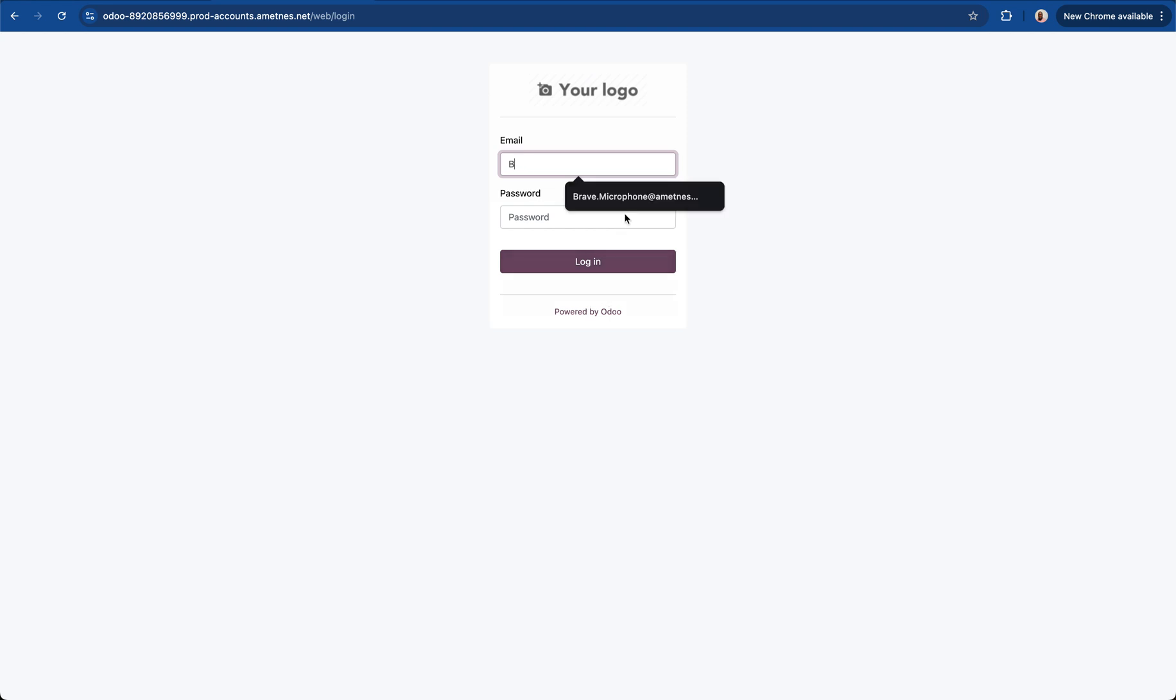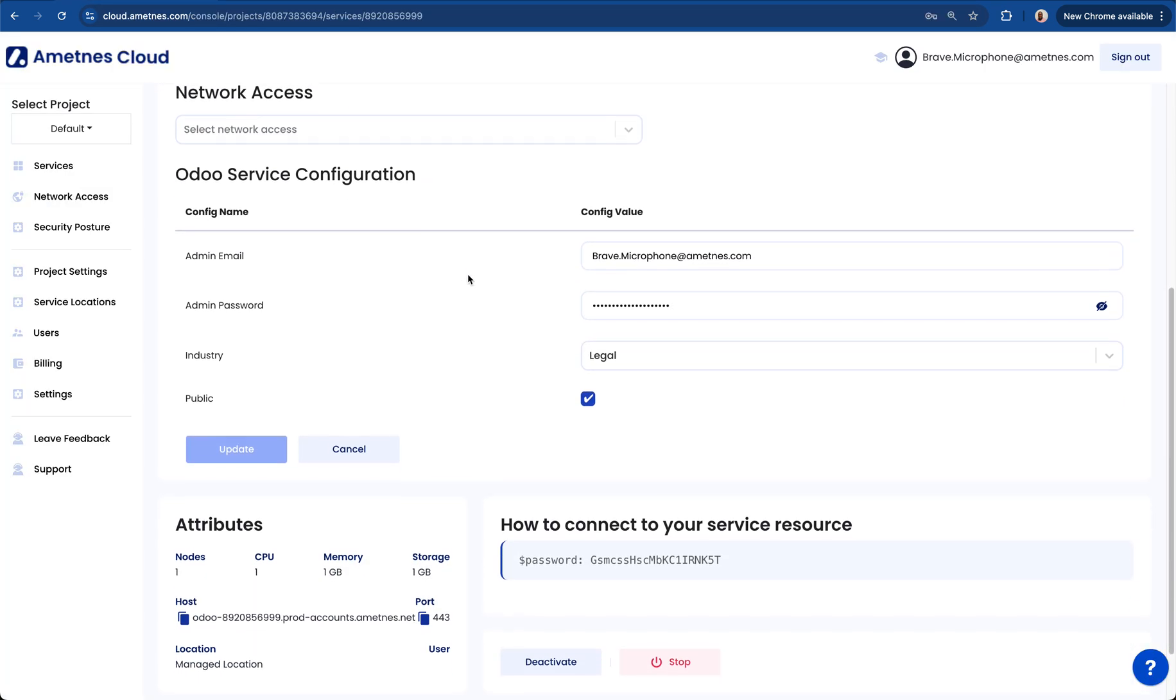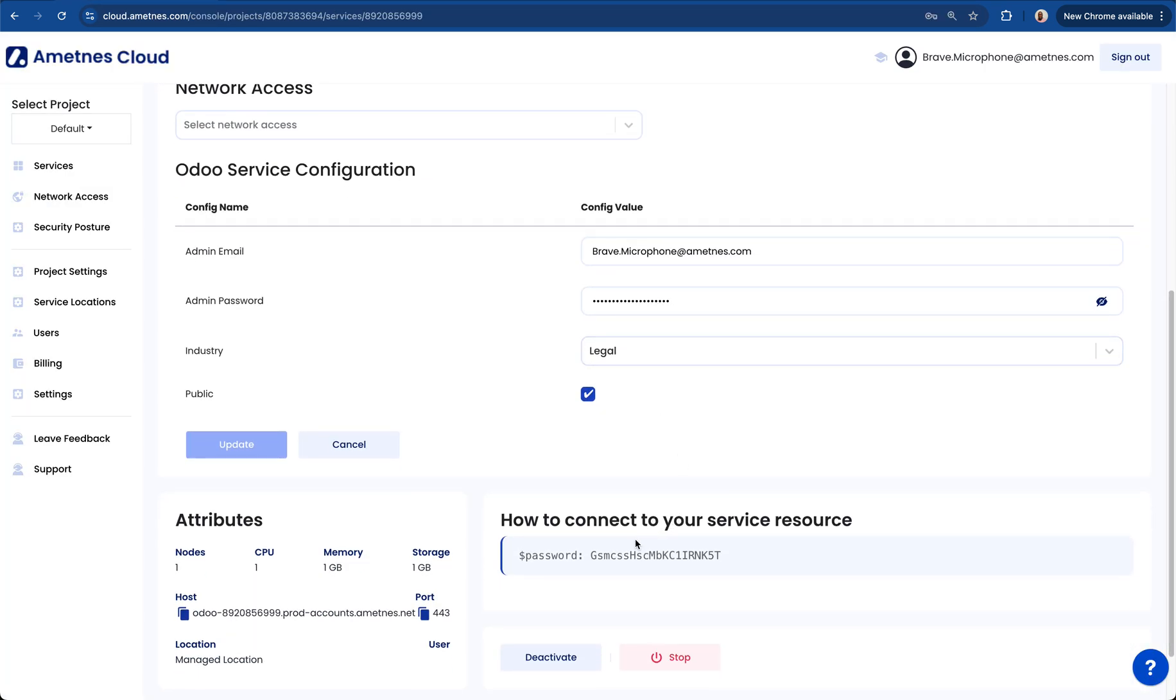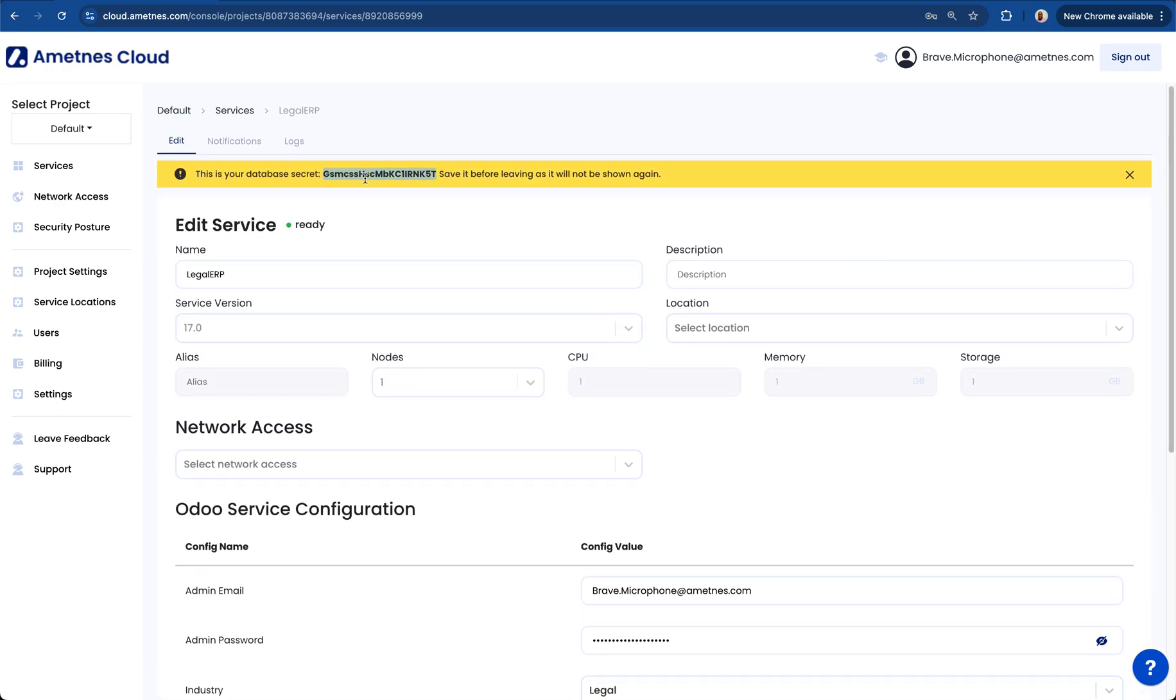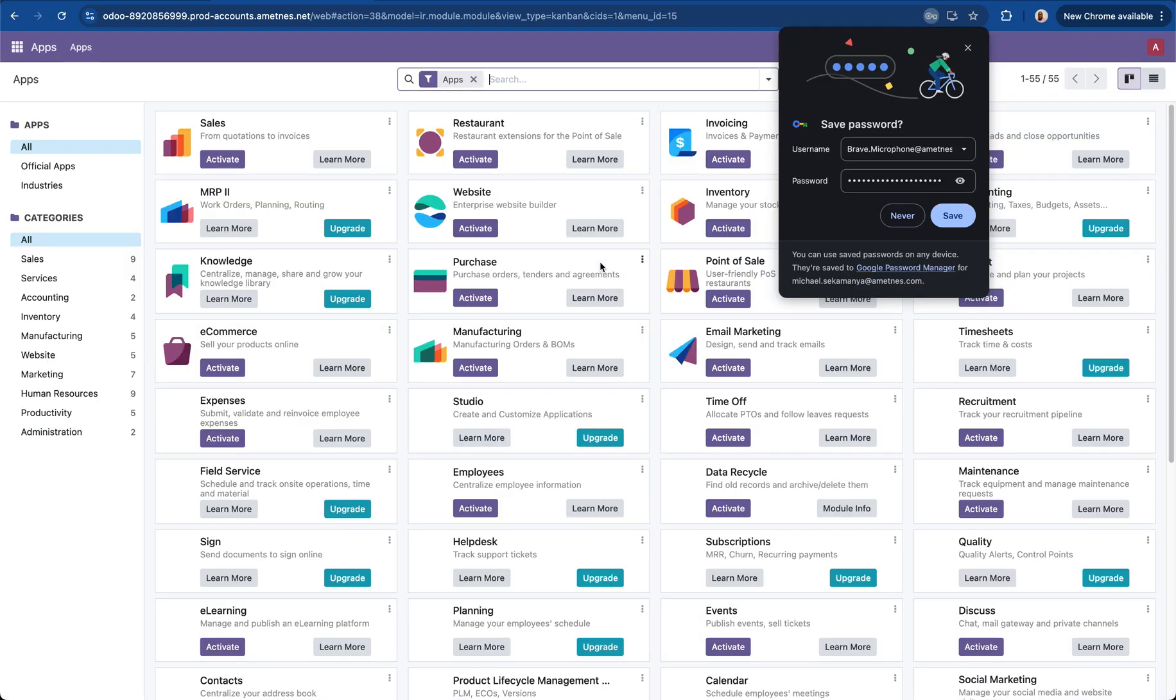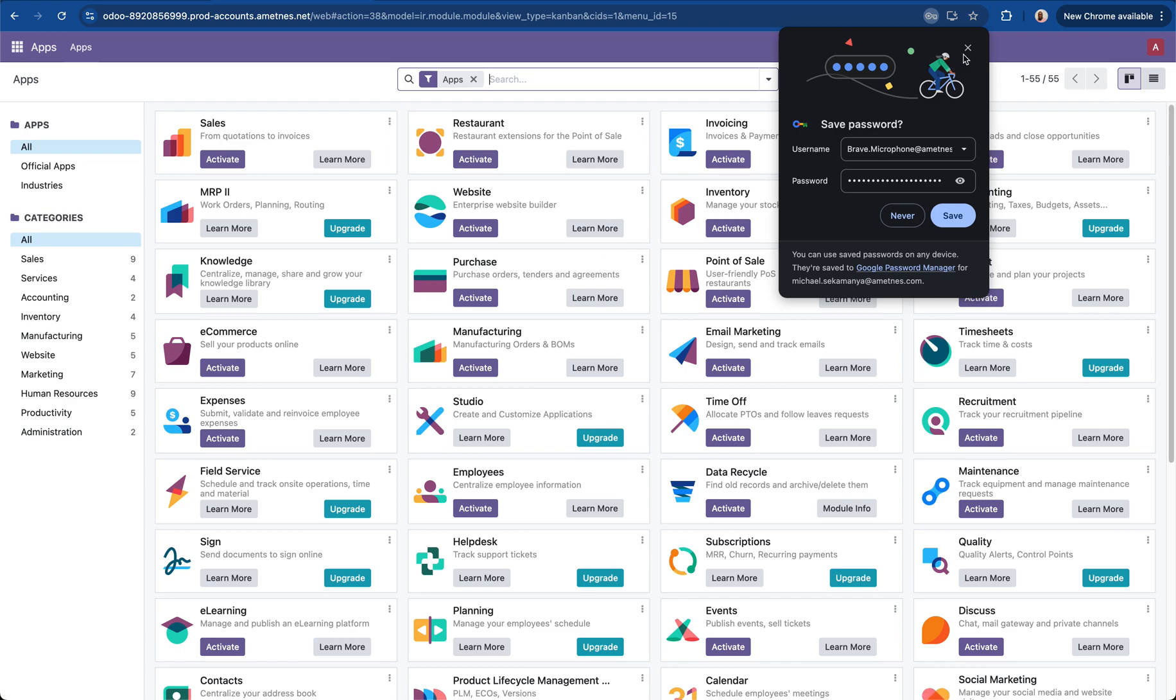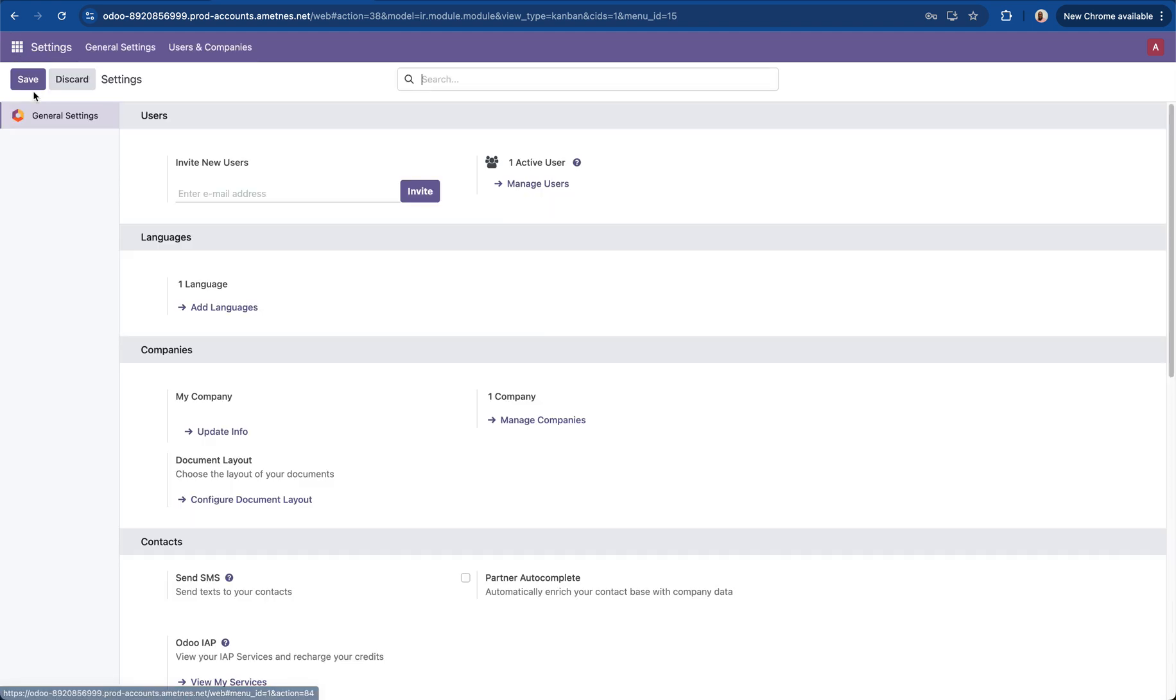I'll then use the email address for my ametness cloud account. The password is supplied as a random secret. You'd have to reveal the password, copy the password, paste the password there, click login and once logged in we then go to the top left corner, click on settings.